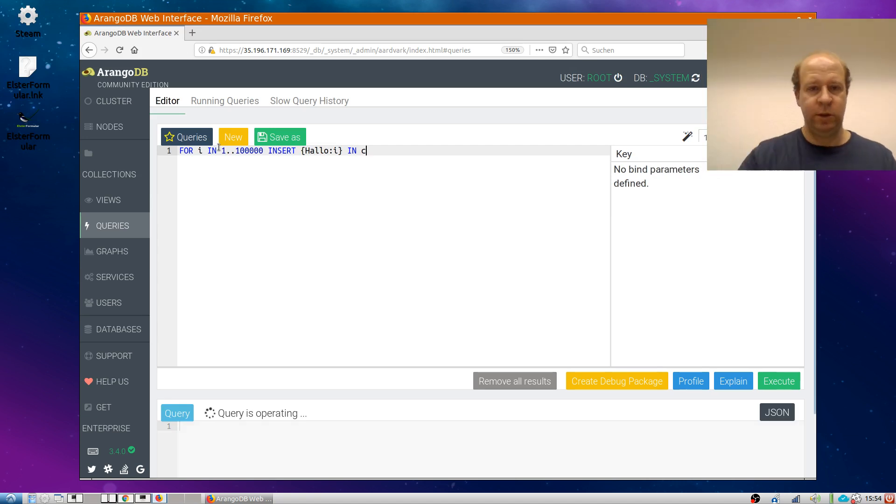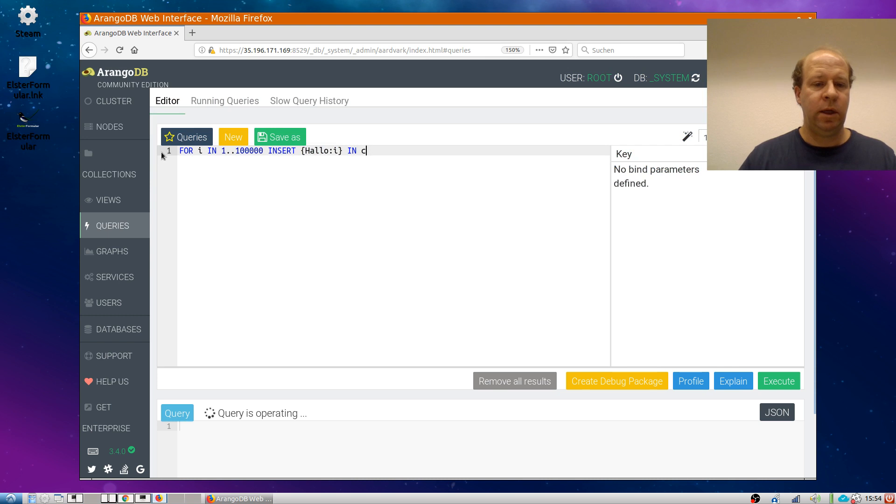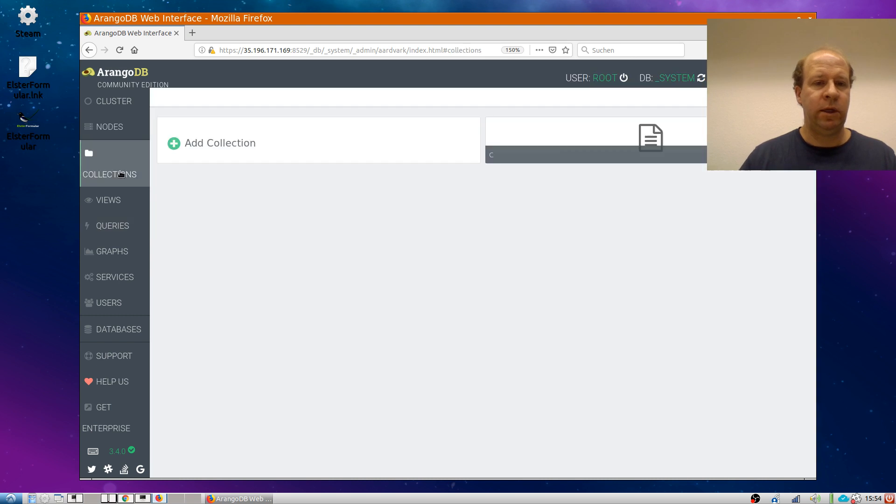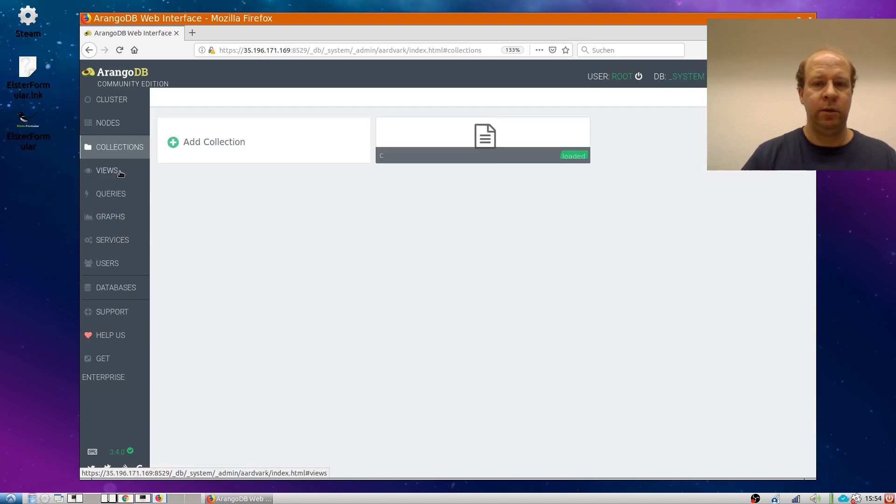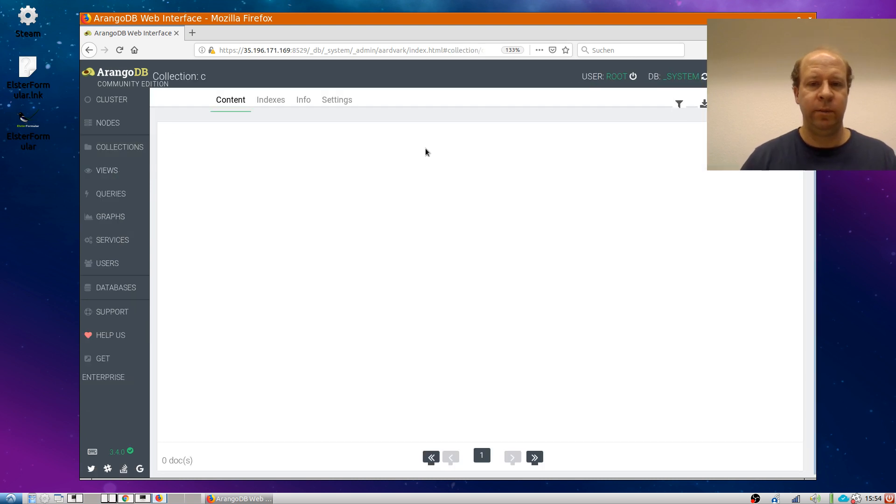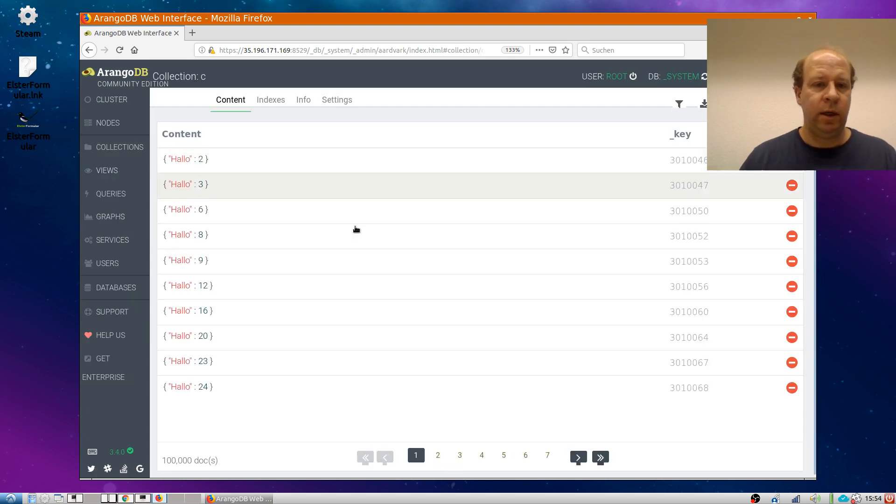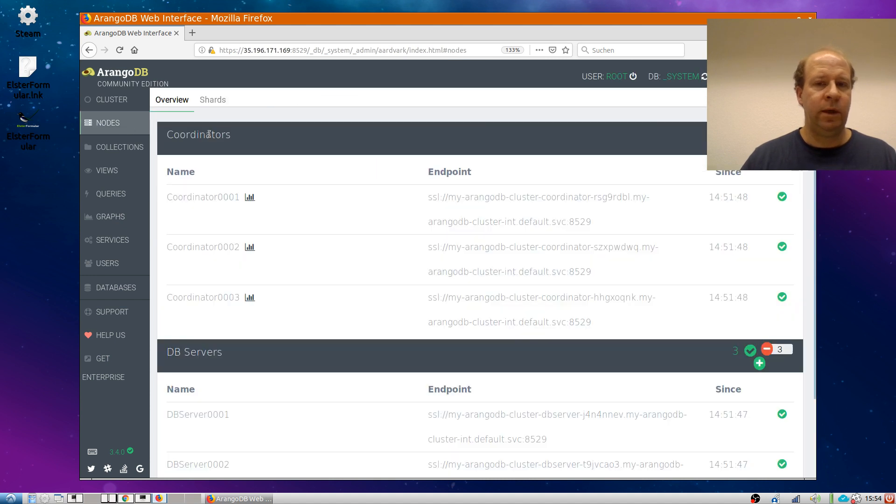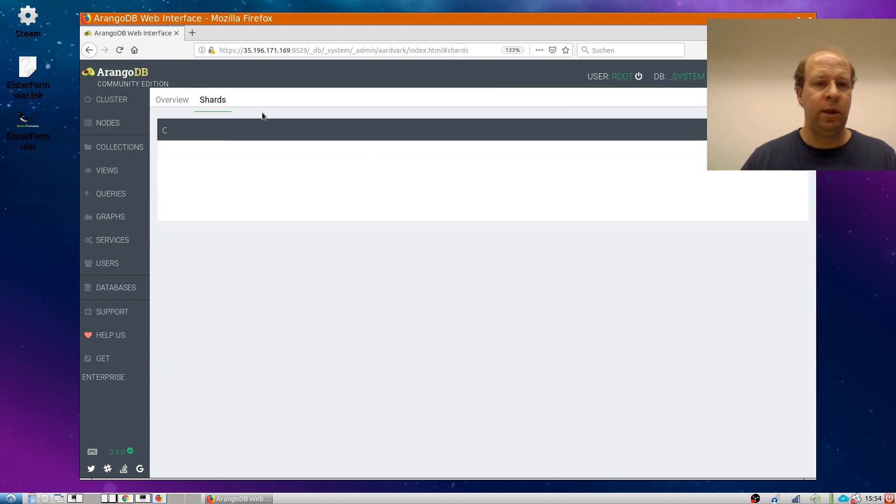So that inserts 100,000 documents. And once this is done, I can look at the collection and see the documents.